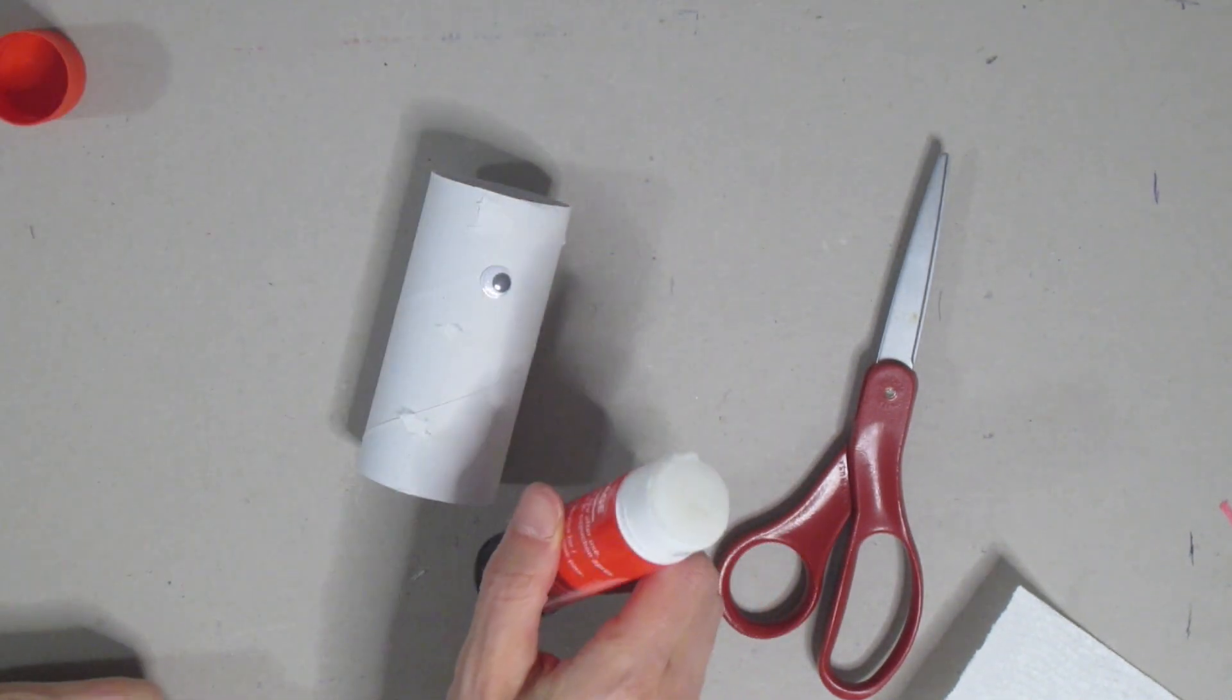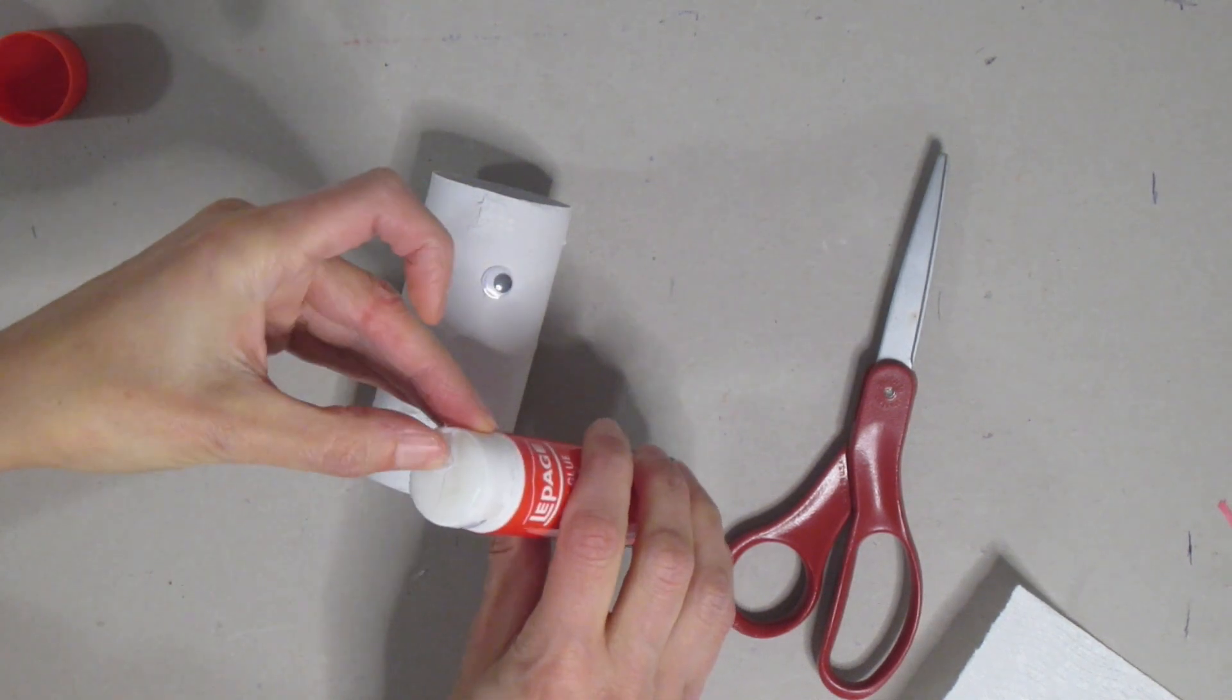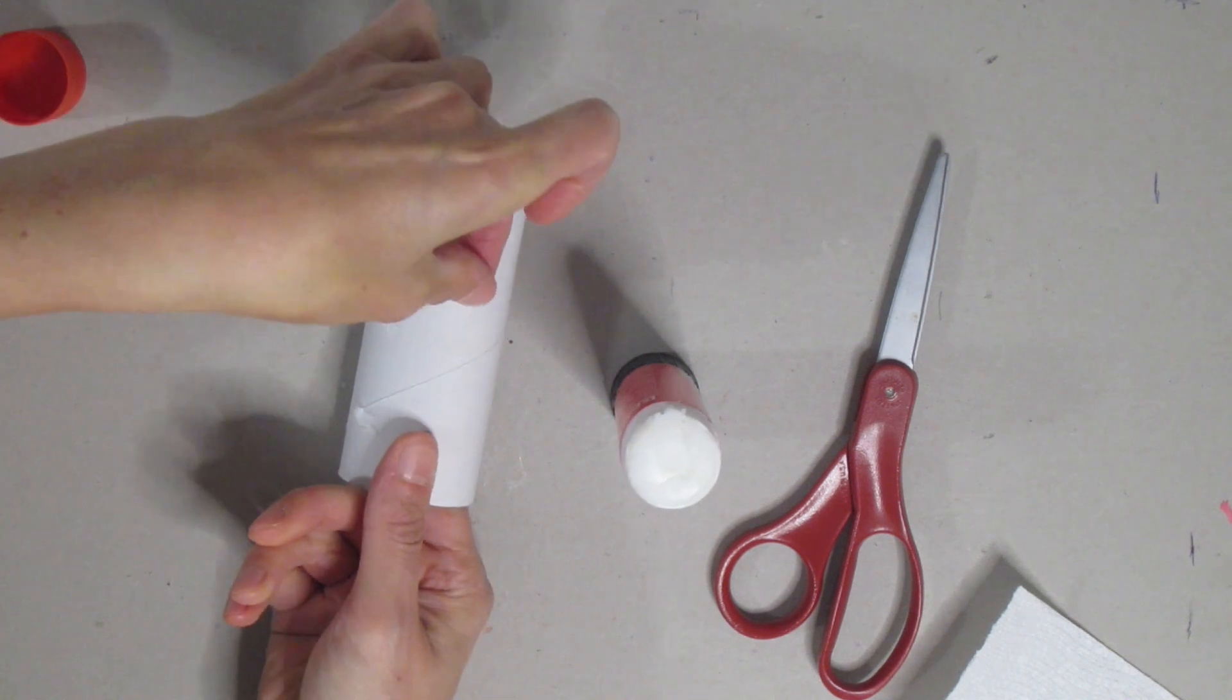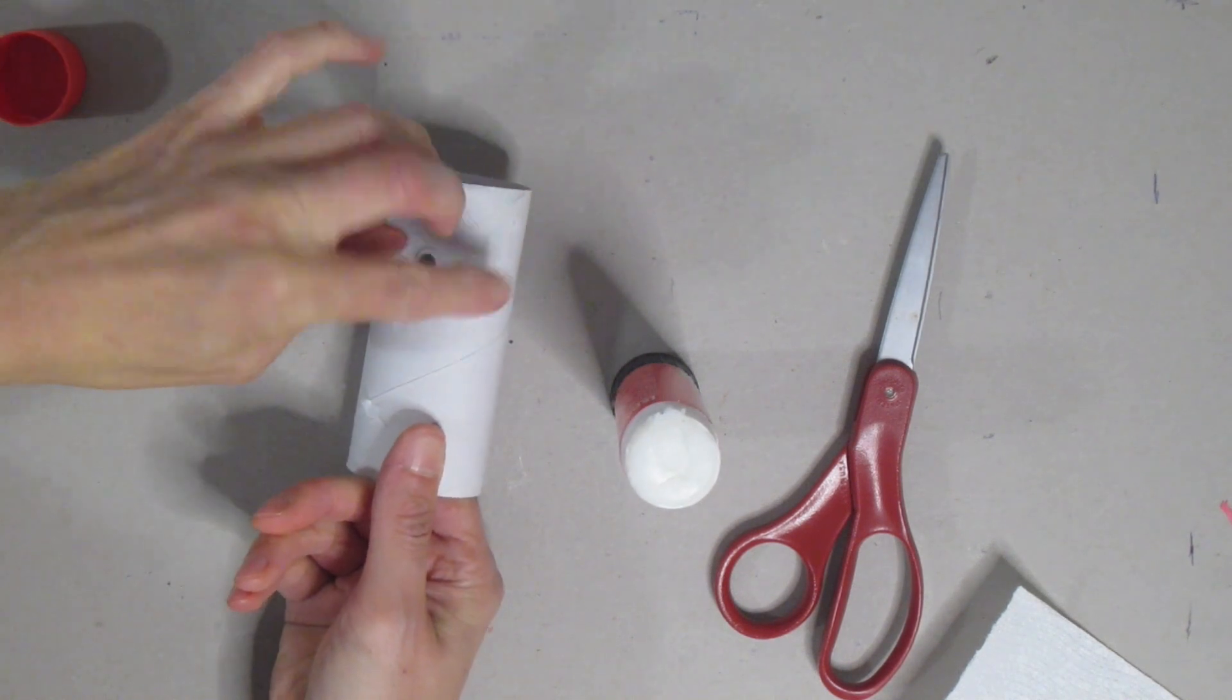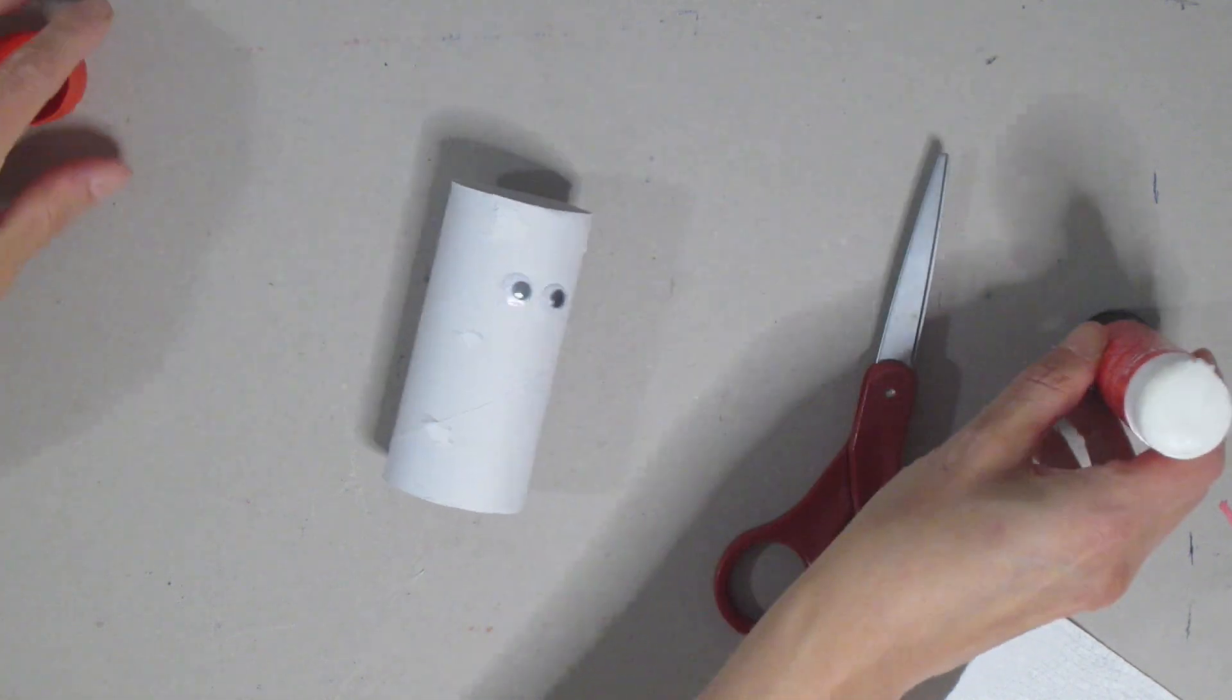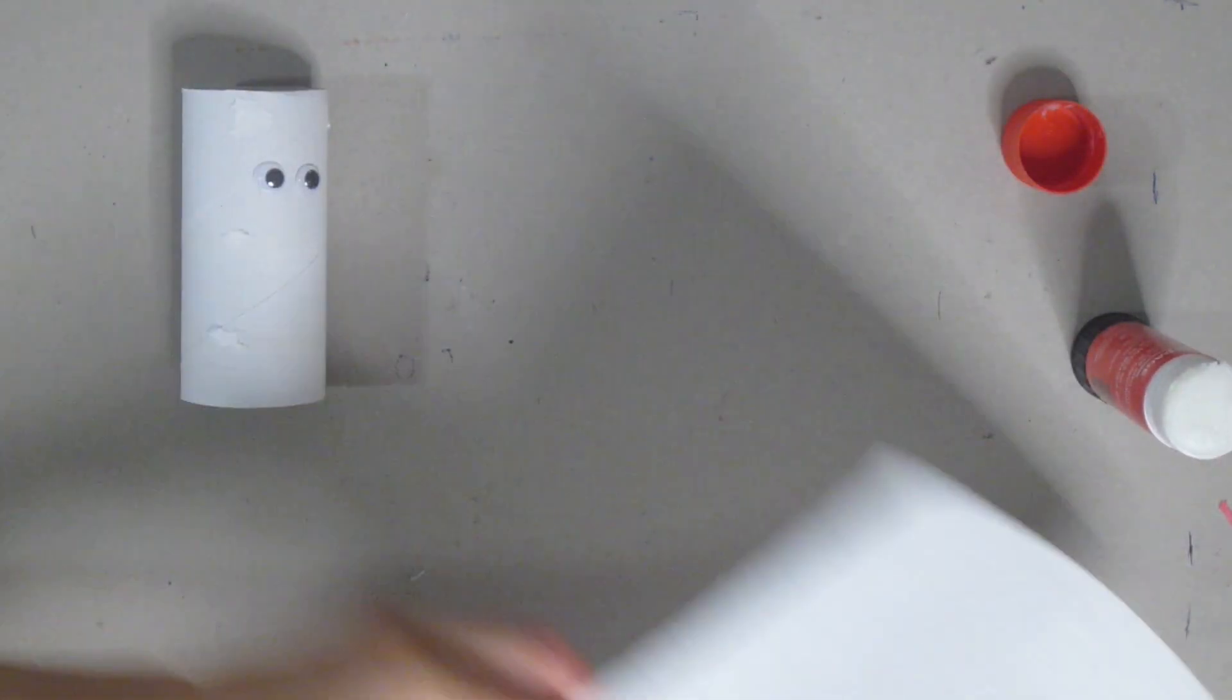So I'm going to put a little bit of glue on the back of each one and then I'm going to place those down. This will help you to know where to put the toilet paper or the kleenex or the paper towel, whatever it is you're using. You don't want to go over top of the eyes.